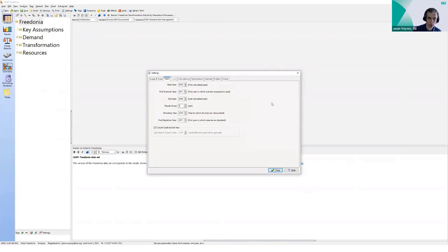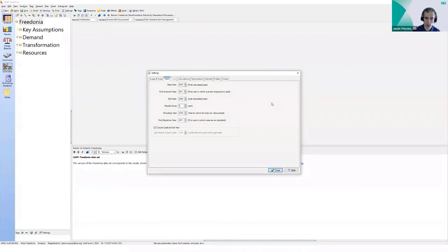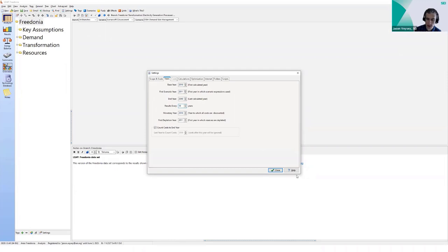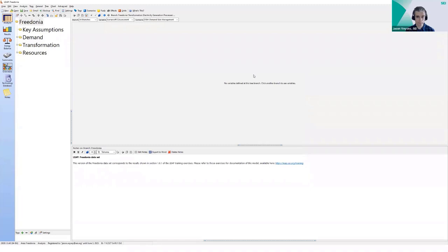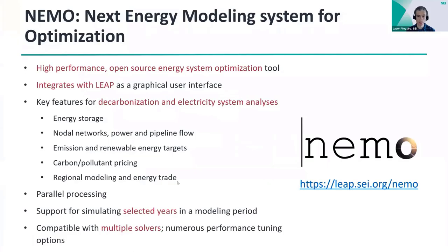This 'Results Every' feature is found under Basic Settings under the Years tab. By default, LEAP shows results for every year in your planning horizon, but if you write, for example, every 10 years, it will only calculate results for years divisible by 10—like 2010, 2020—speeding up calculation time. This option is also used when doing modeling with NEMO.